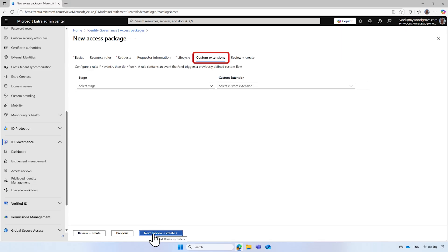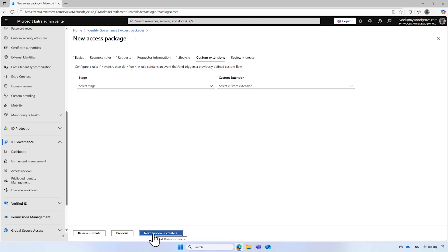Custom extension lets you plugin workflows built with Azure Logic Apps. In the context of verified ID, when a custom extension is invoked, the request payload will contain information from the presented verified ID, enabling you to perform custom business logic based on the attributes of the verified ID. For further details, please refer to our documentation.